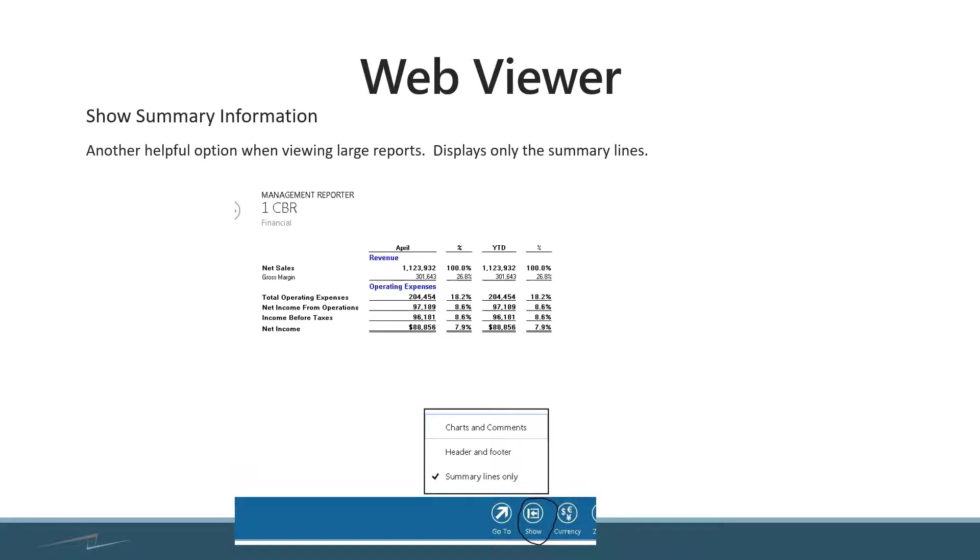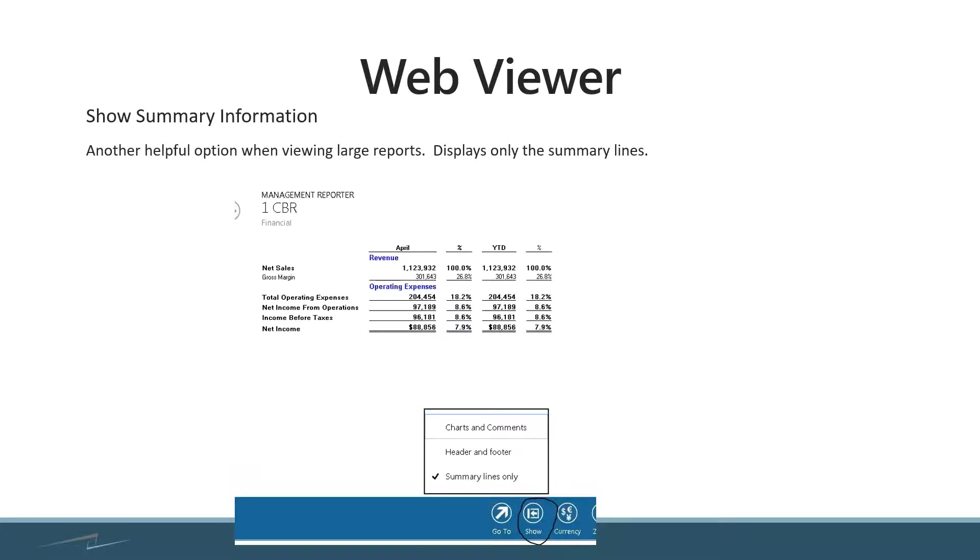This is another option inside of your web viewer. It really allows you to take a detailed report and convert it to a summary view just by the click of a button. In the bottom section, you can see I'm clicking show, choosing summary lines only, and in the report, I'm getting information with just headers as well as my totals.